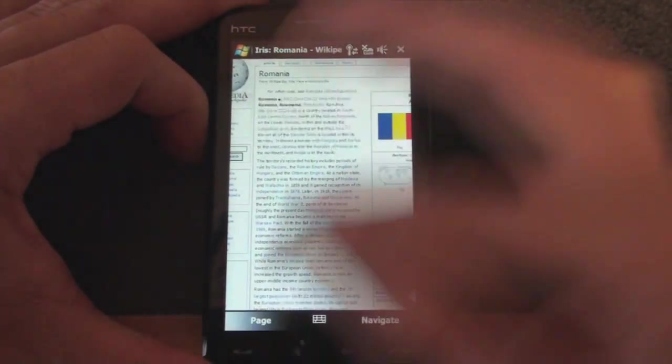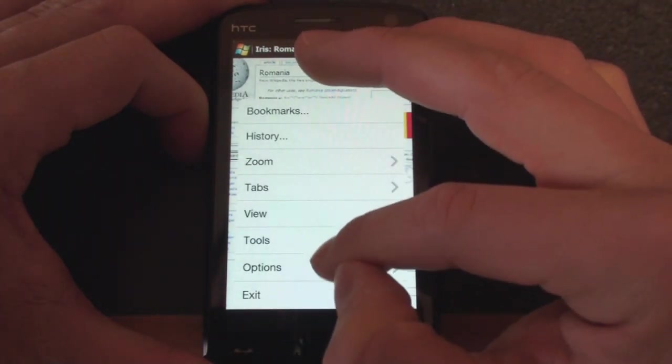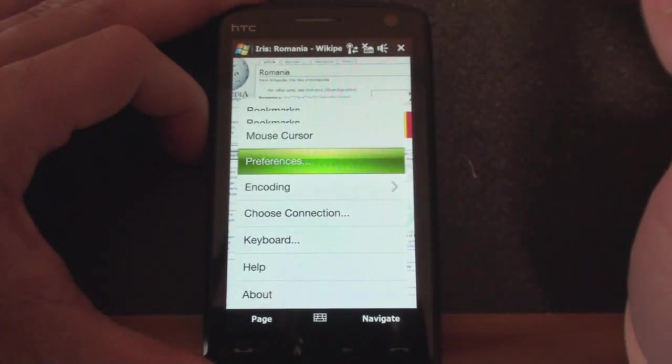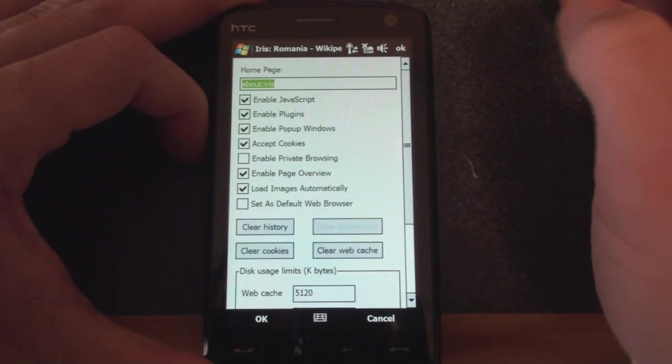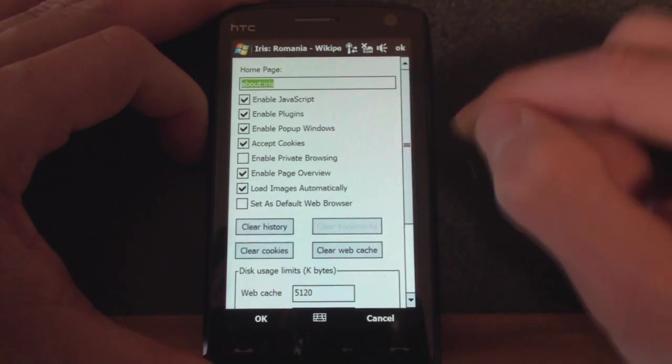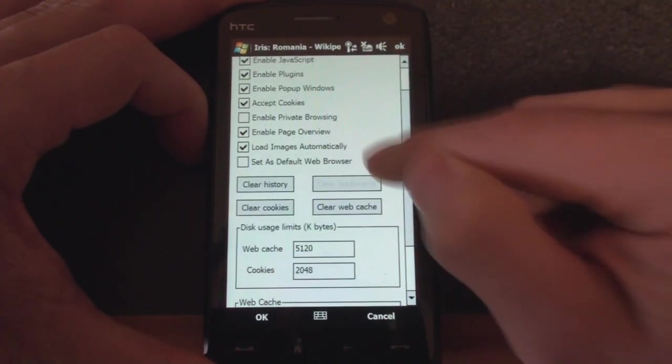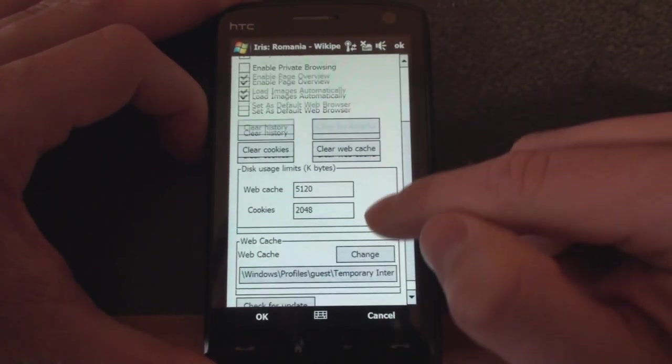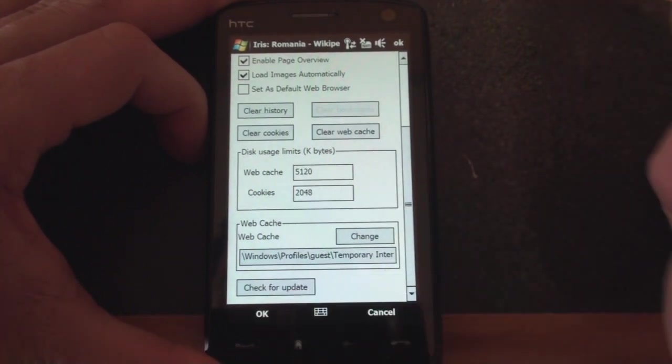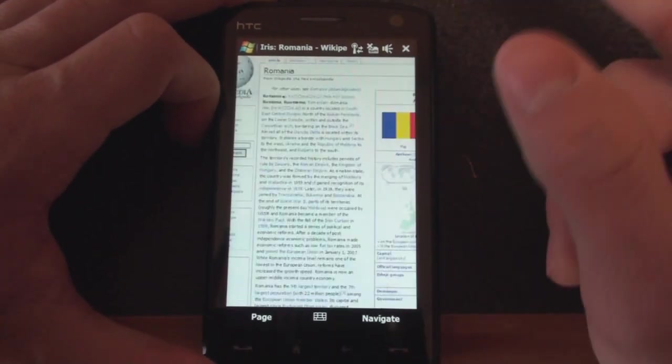And let's take a look at the settings we have. So if you go to page, and we go to options, preferences. So we can turn on JavaScript and plug-ins and pop-ups and cookies, things like that. We can adjust the web cache and other particulars.